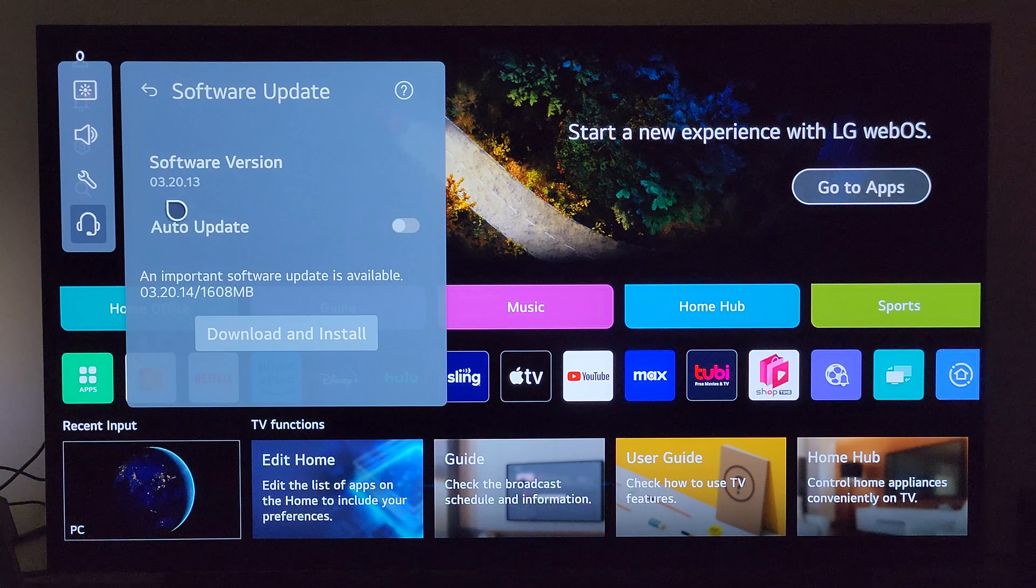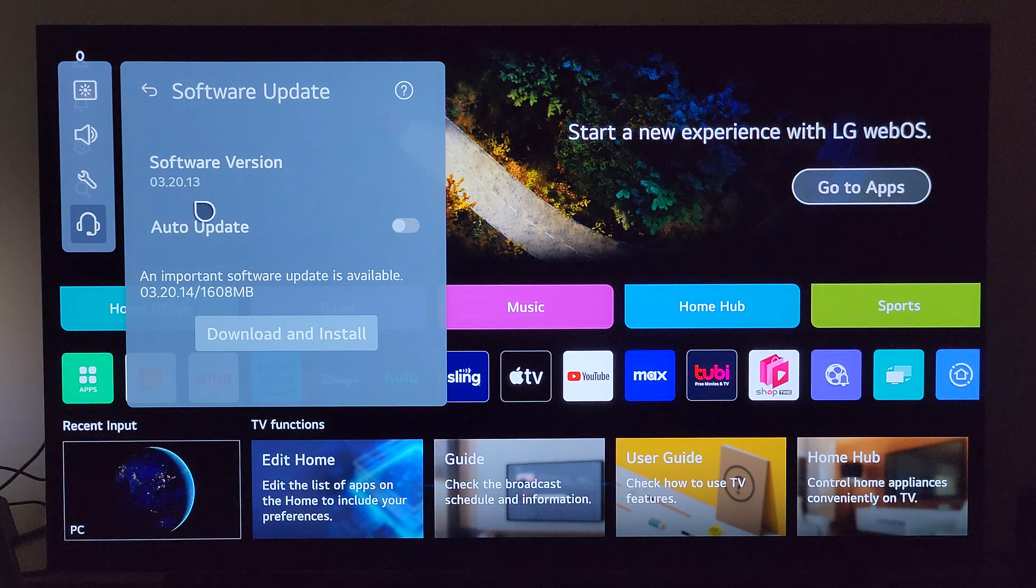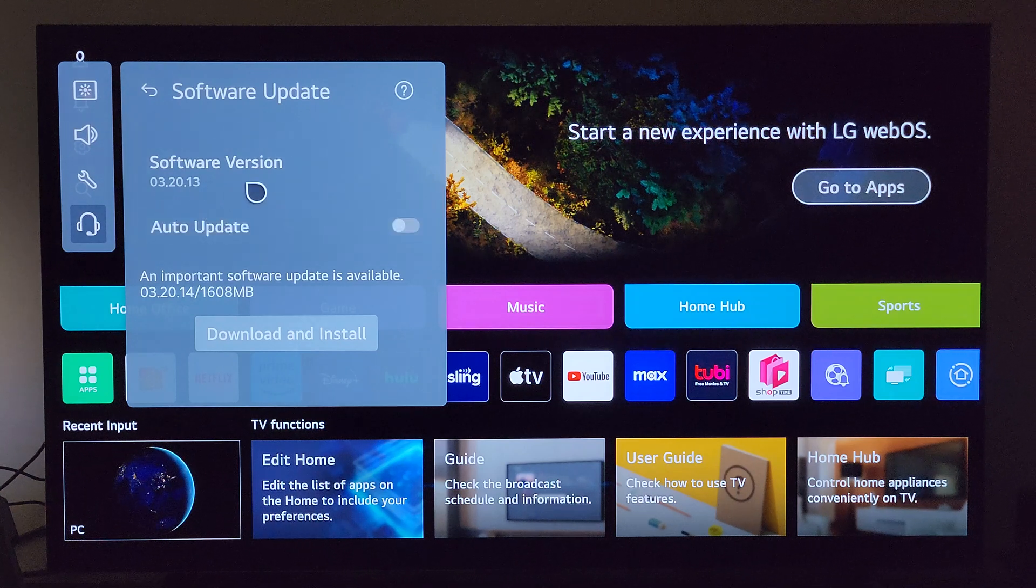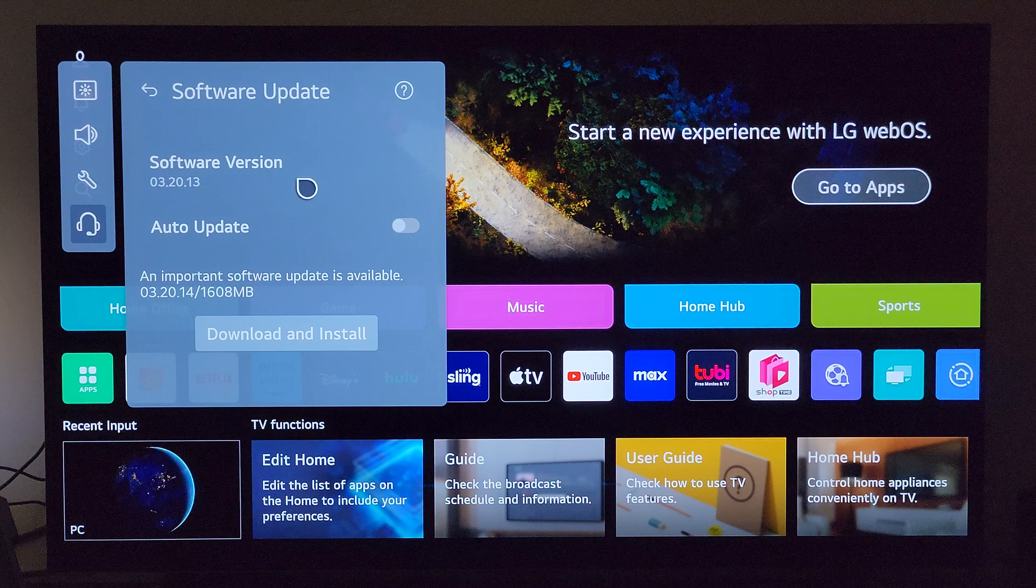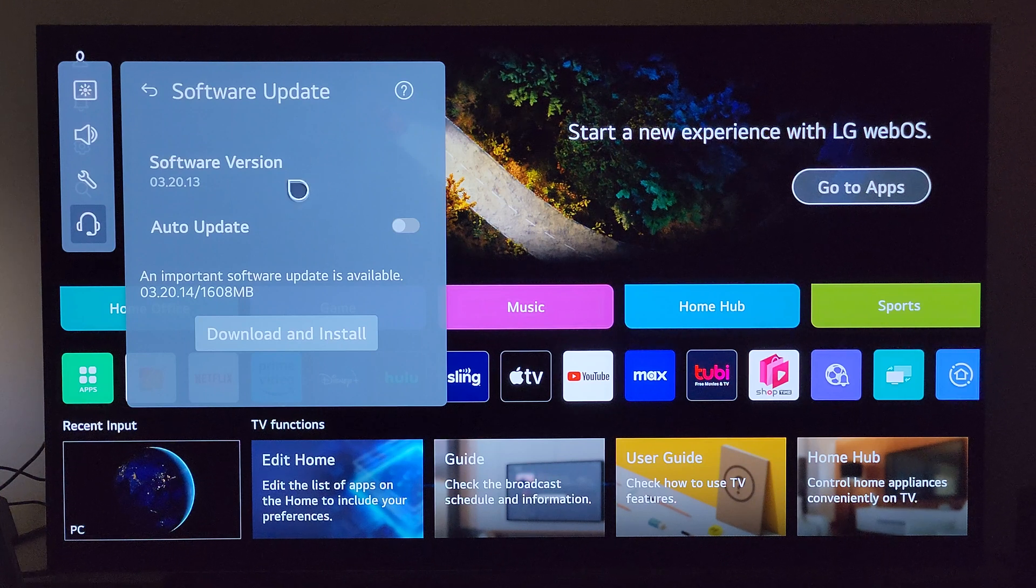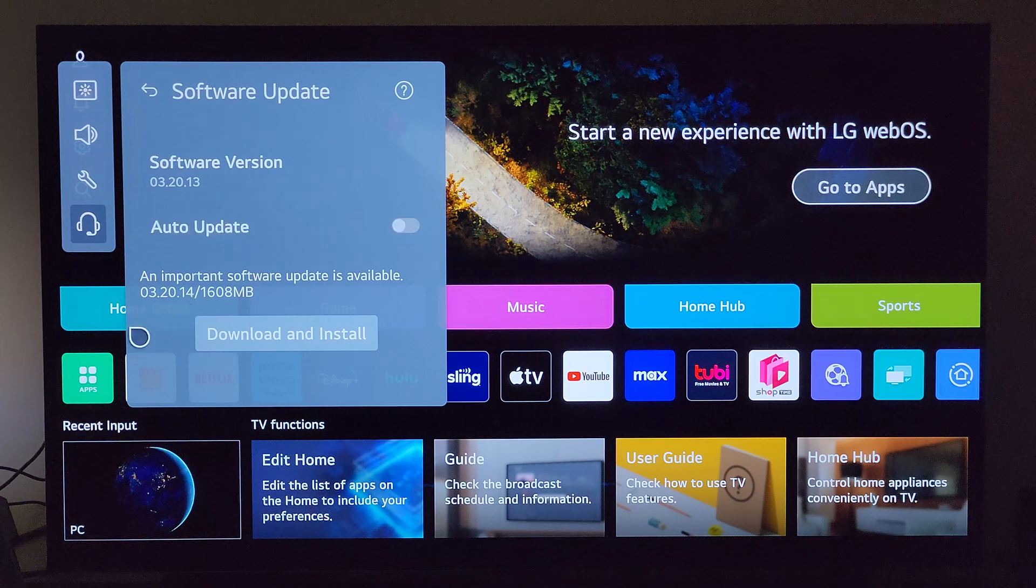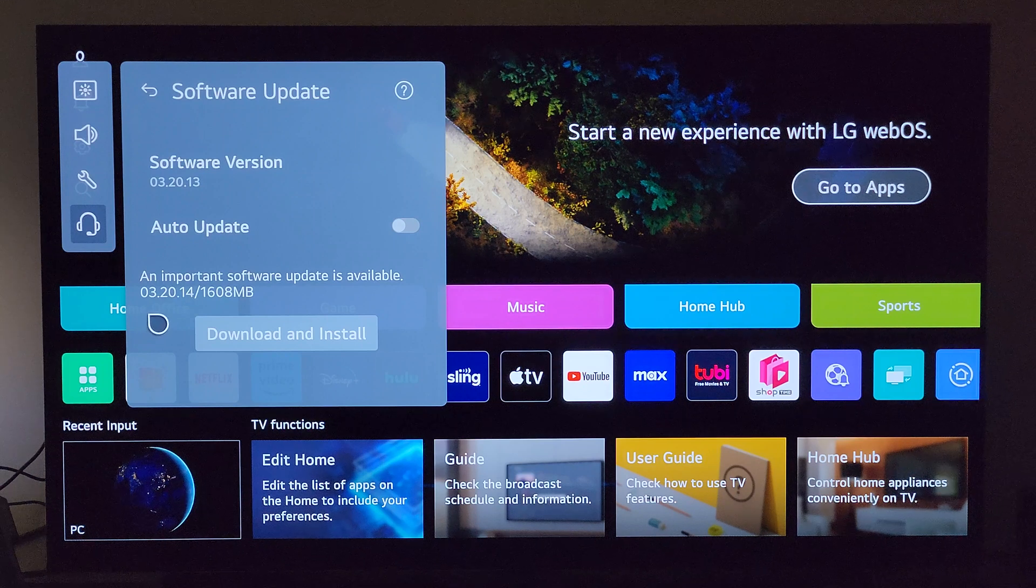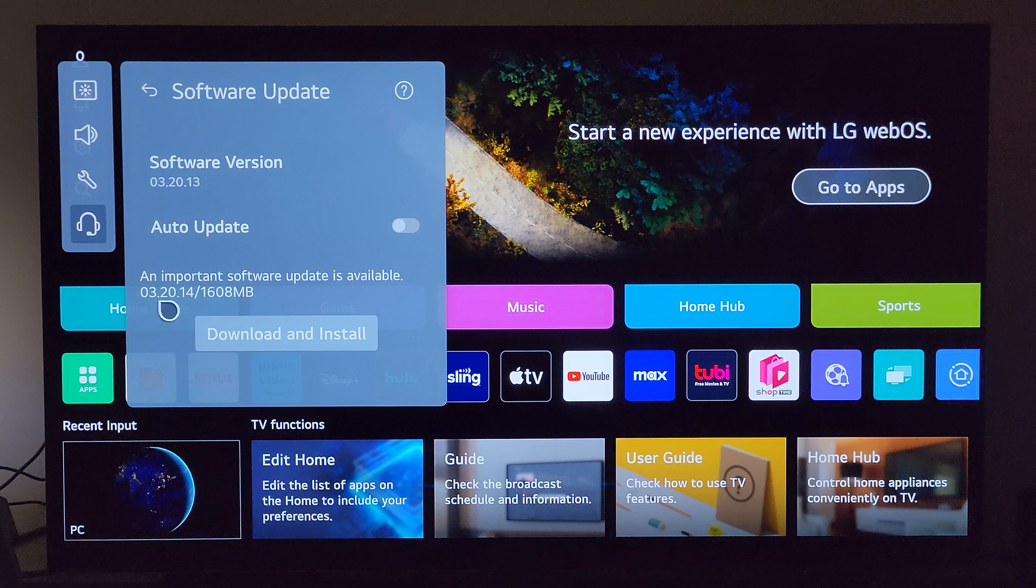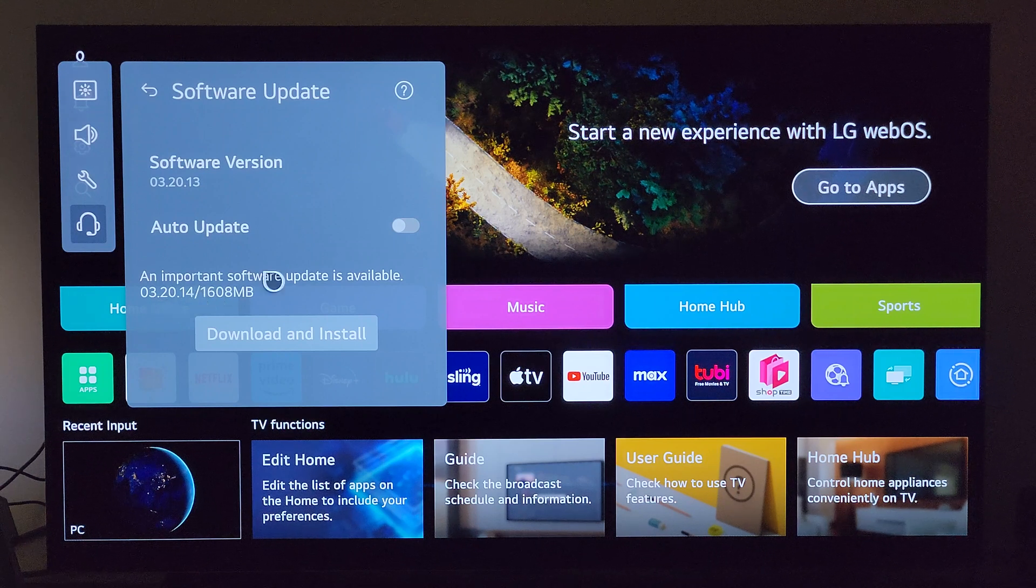Right there. I'm currently on 03.20.13, which seems like I've had this on this TV for about five seconds because that's actually the truth. But you can see here it's letting me know that firmware update 03.20.14 is available.